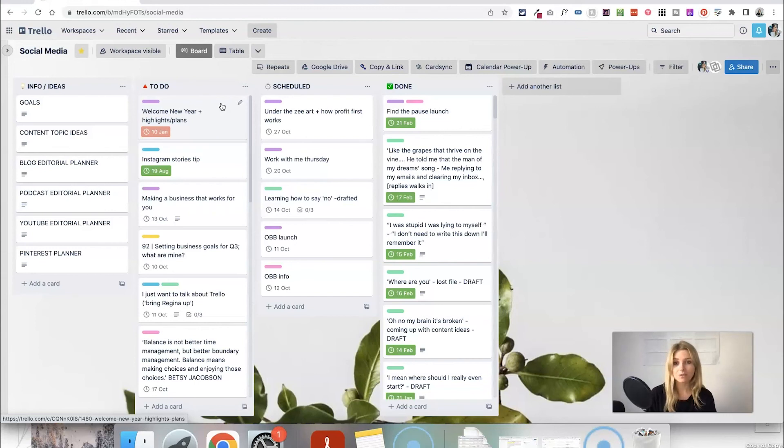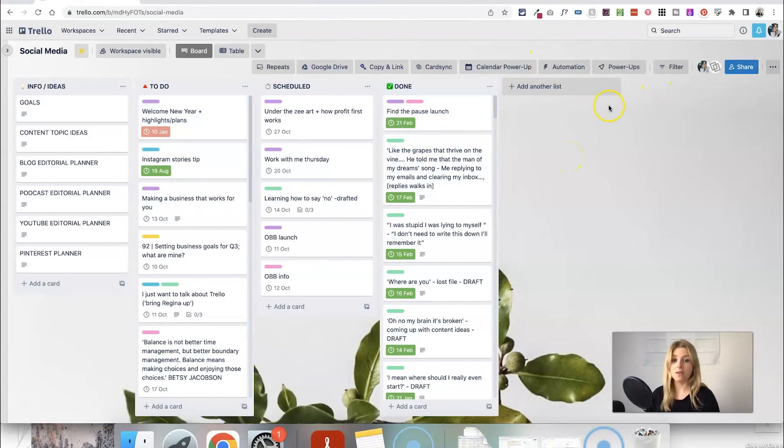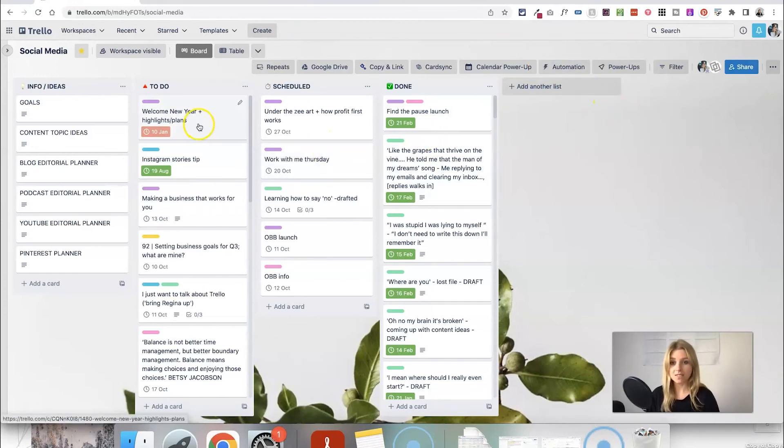So those are some examples of really simple ways you can use automations and how to use that feature. Again you could go even more steps into this.